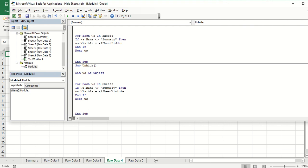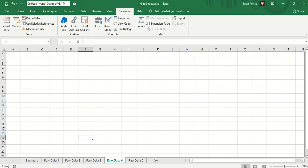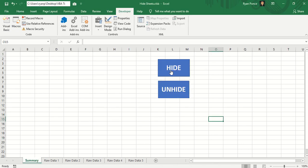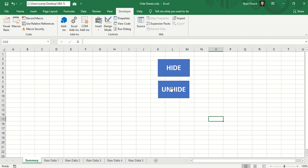We'll just add another code here to go back selecting the summary worksheet. There you go. So that's it. Thanks for watching. I hope you have enjoyed this video. Please subscribe to my YouTube channel so you could learn more about macro and Excel.